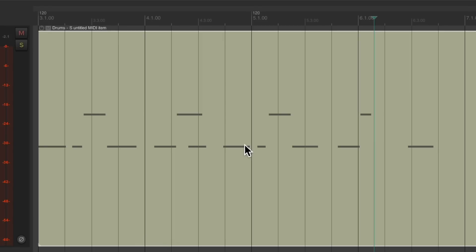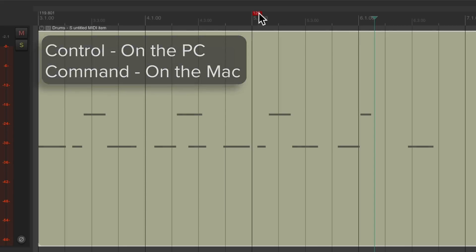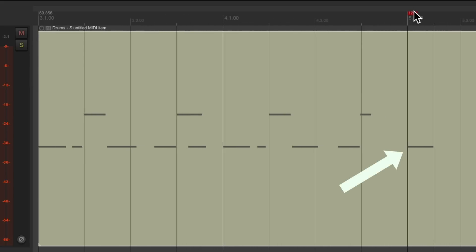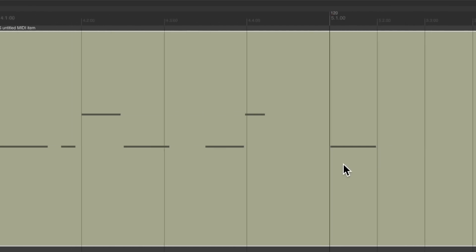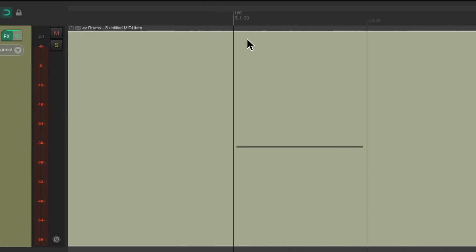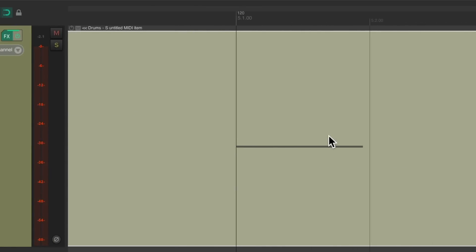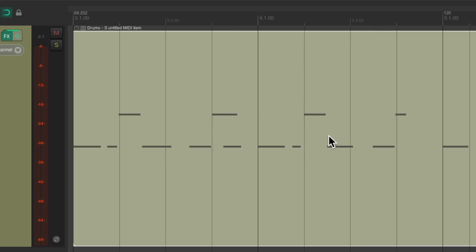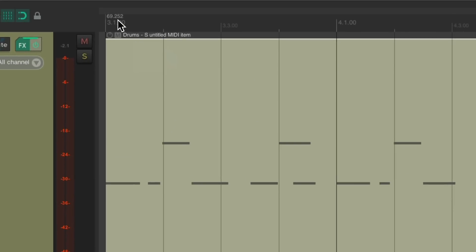This way it doesn't chase our tempo changes — the tempo markers follow the performance. Now we'll grab the second tempo marker — Control on PC, Command on Mac — and drag it over so it lands on the last hit, which is why we recorded the next downbeat. Let's zoom in, make it perfect, move it right there, and zoom out. This is the tempo I played — about 69 beats per minute.